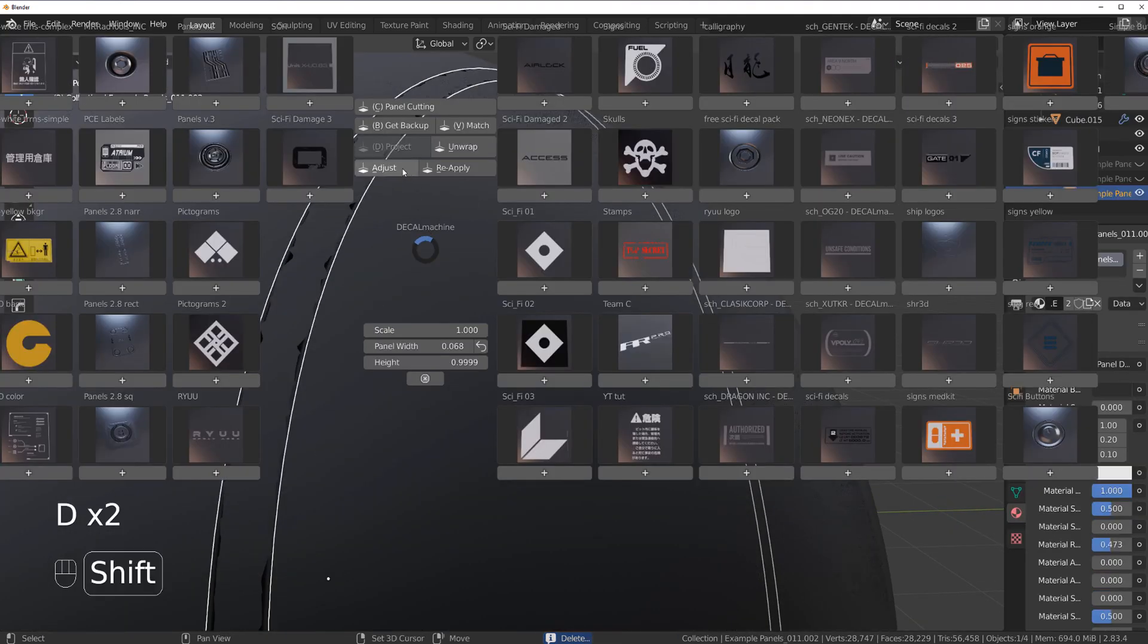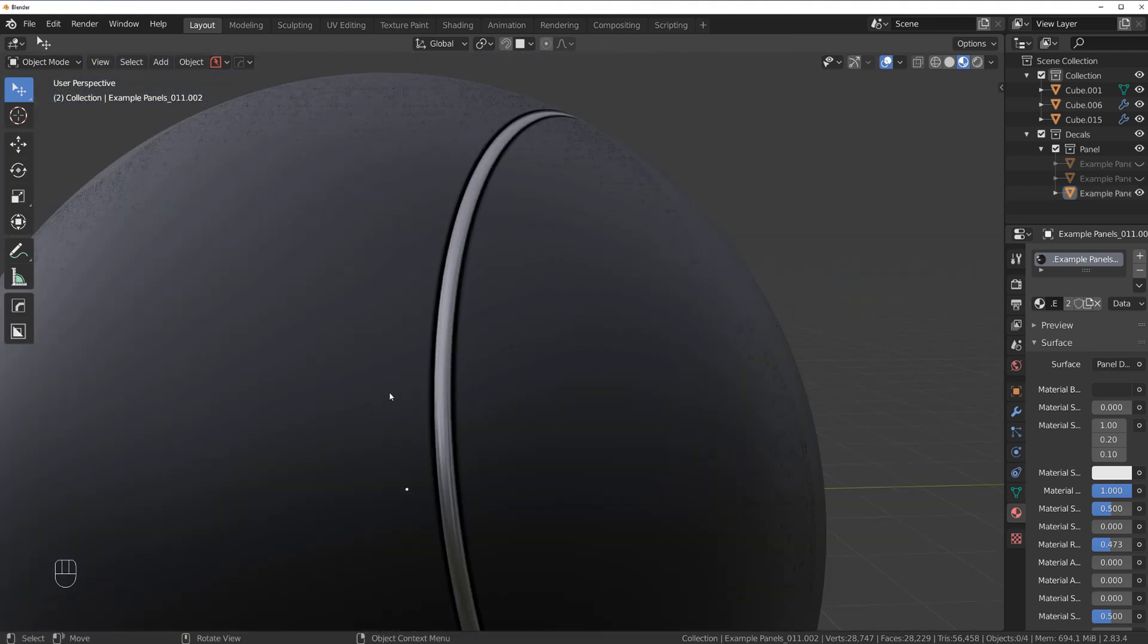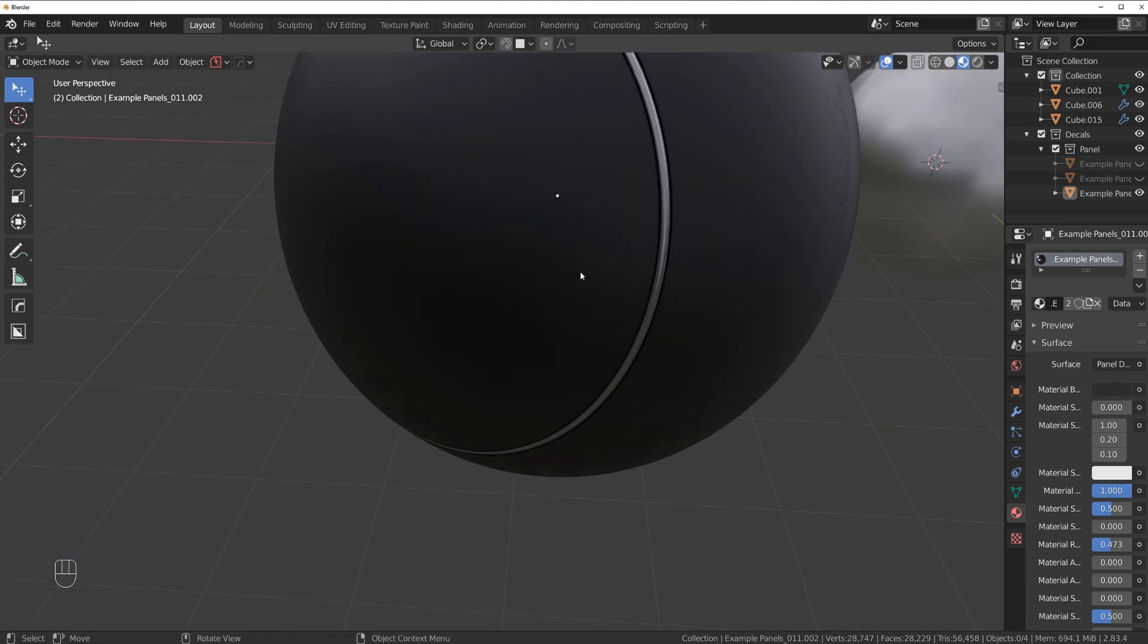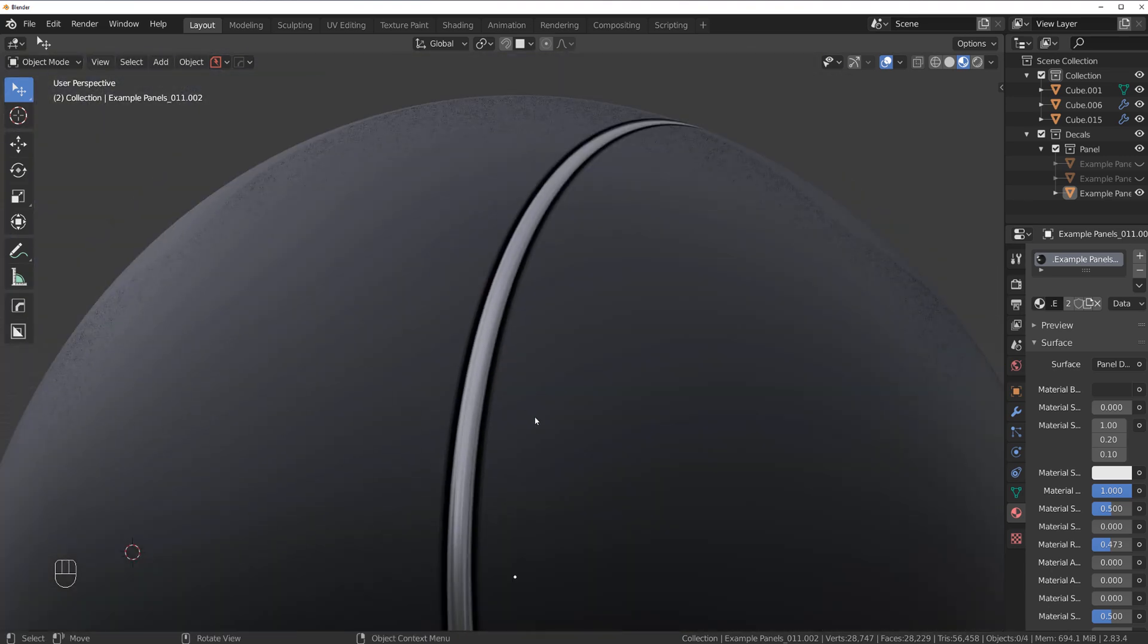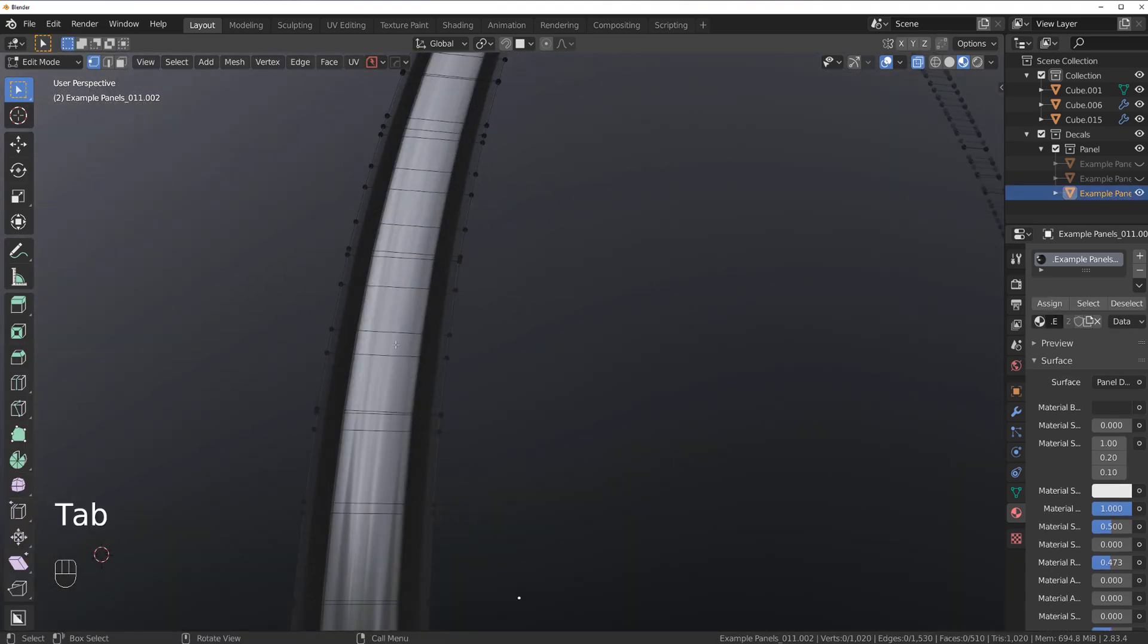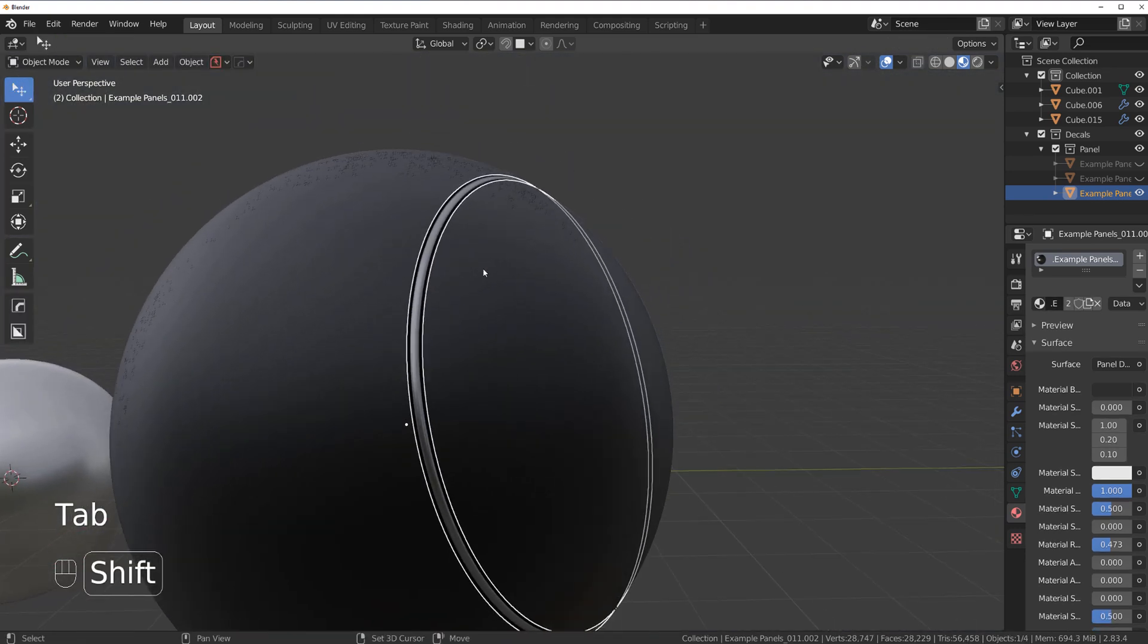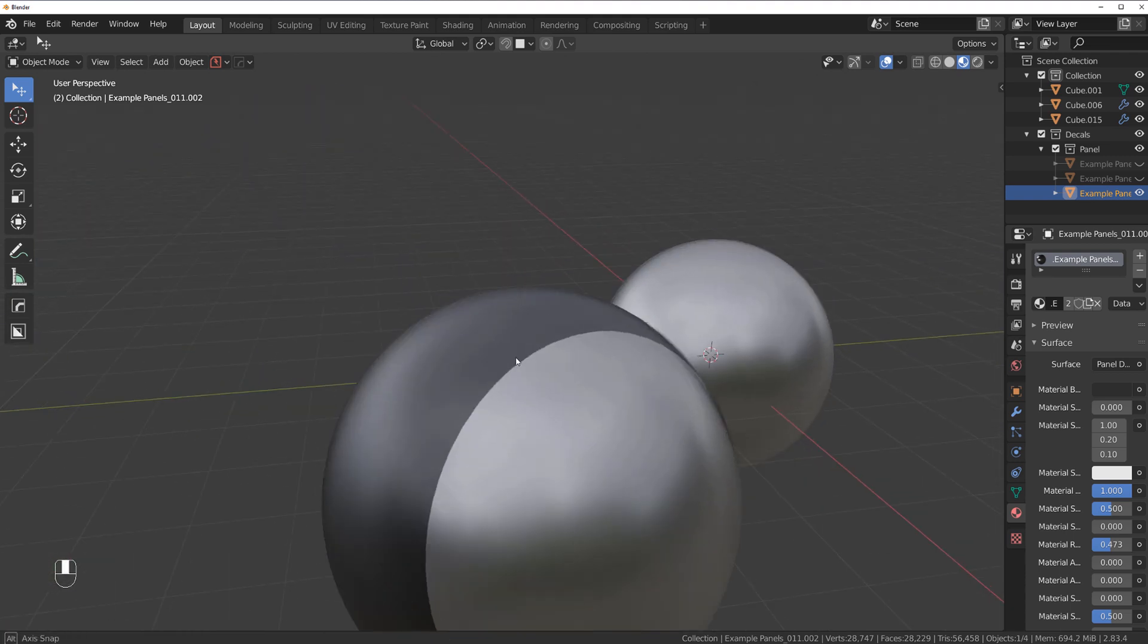And this will create a beautiful clean panel. You might need to do some cleanup occasionally. This one actually got cut very beautifully. There's nothing you need to do about it. But sometimes you do need to clean a few edges that get too close to one another. But that's not a big deal.